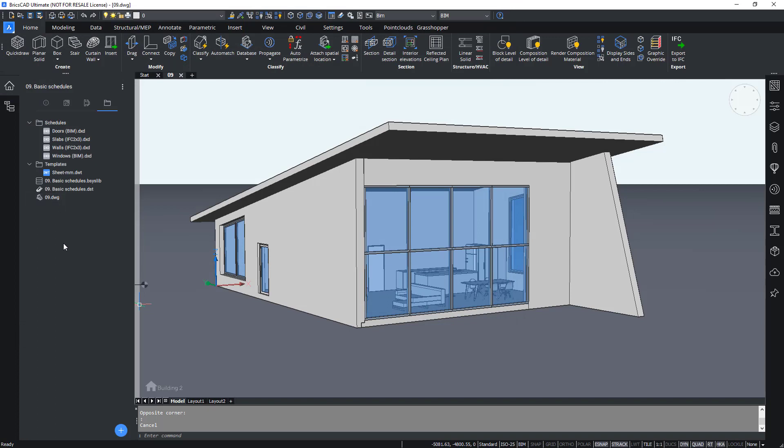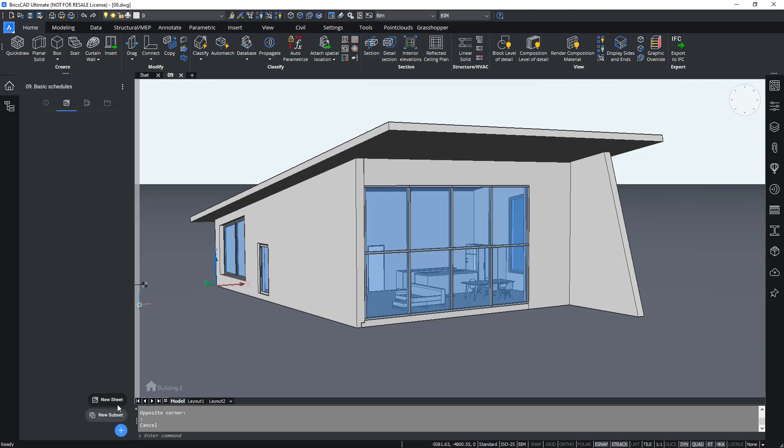Now we can start generating the schedules onto the sheets, but to do that first, we need to create an empty sheet. So go onto the sheets tab, click on the blue plus icon again and click on new sheet.